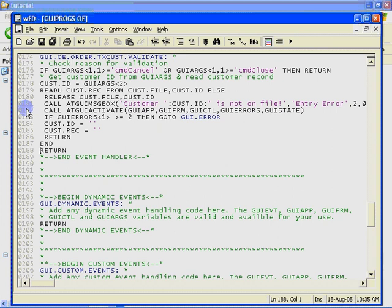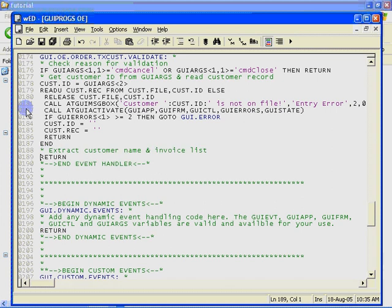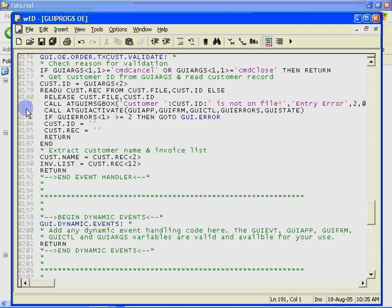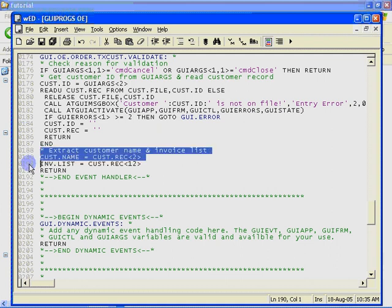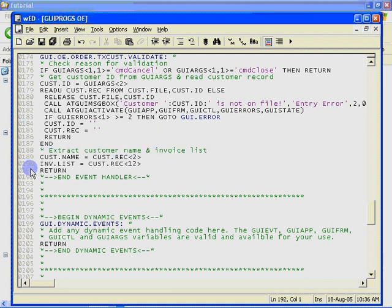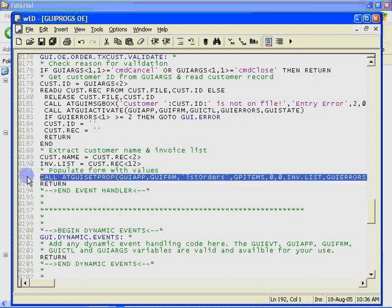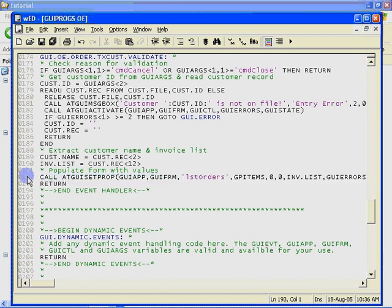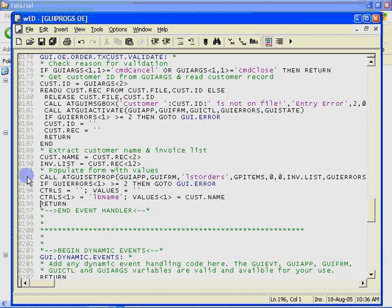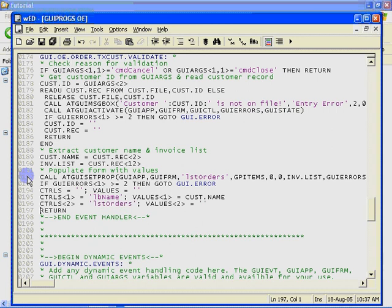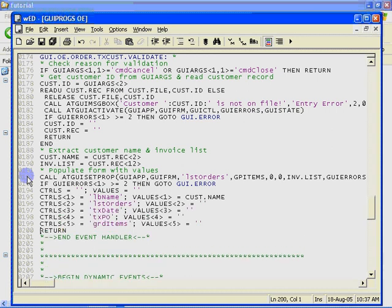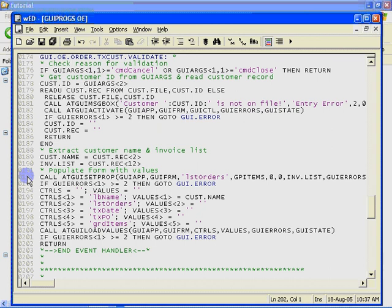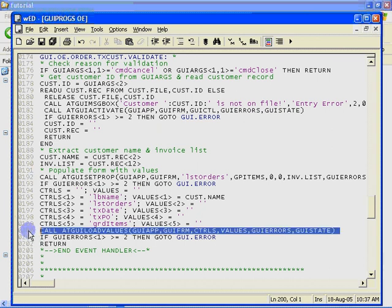If the customer does exist, we extract the name and invoice list from the customer record and load these back into the form. We use the ATGUI set prop subroutine to set the value of the items property of the list box. And we call ATGUI load values to set the value property of the name as well as clearing the values of the other controls.